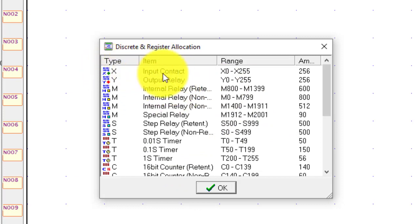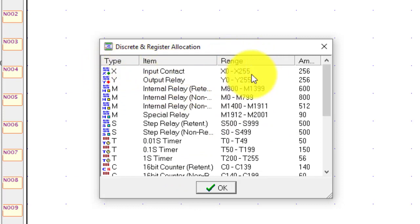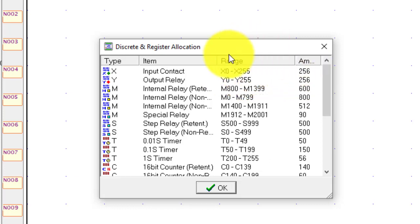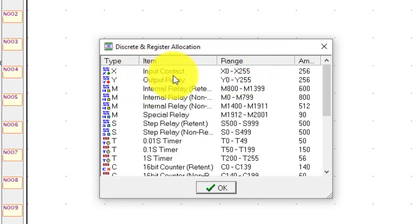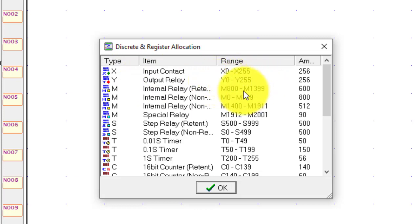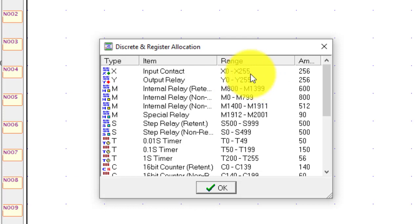So first one is the input contact and you can see there are total 256 inputs. X0 is the initial input, first input, and last one is X255. And same for output relays, this is the output coil and the range is in front of you, Y0 and Y255 is the last one, total 256.